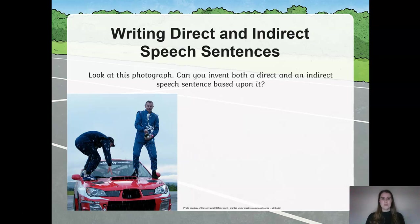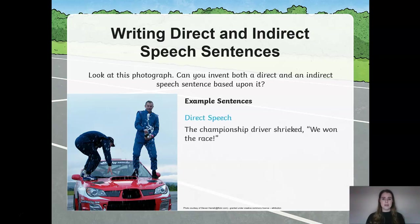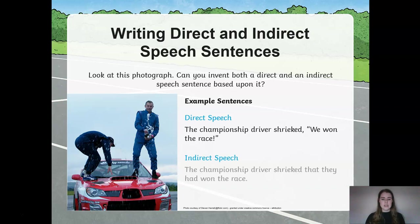Here is another picture. Can you invent both a direct and indirect speech sentence based upon this picture? Try to make sure that the sentences are of the same topic. For example, direct speech: "We've won the race," shrieked the championship driver — with speech marks and appropriate punctuation. Indirect speech: The championship driver shrieked that they had won the race. So we've had a change in pronoun, added an additional word, and removed the inverted commas and the reporting clause.